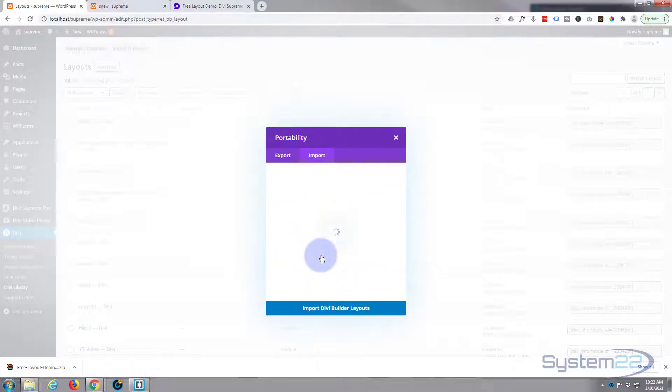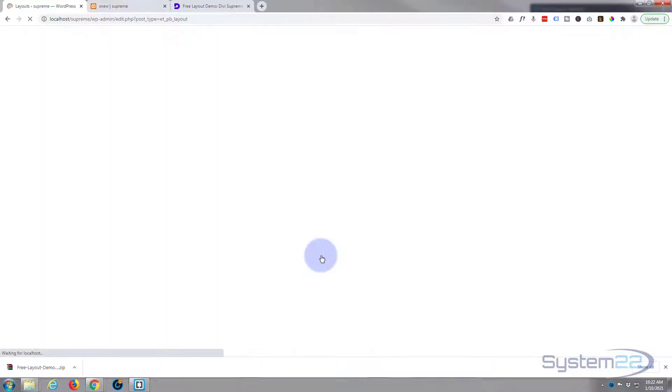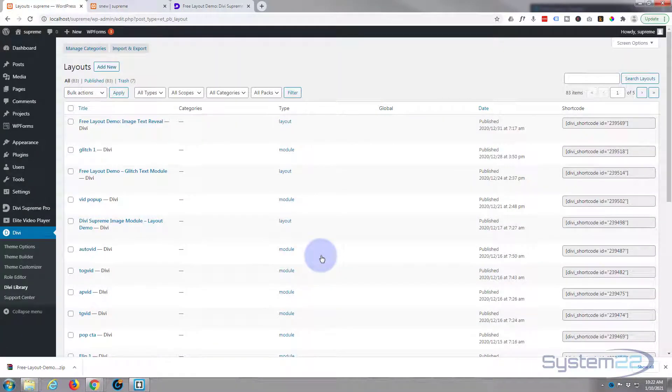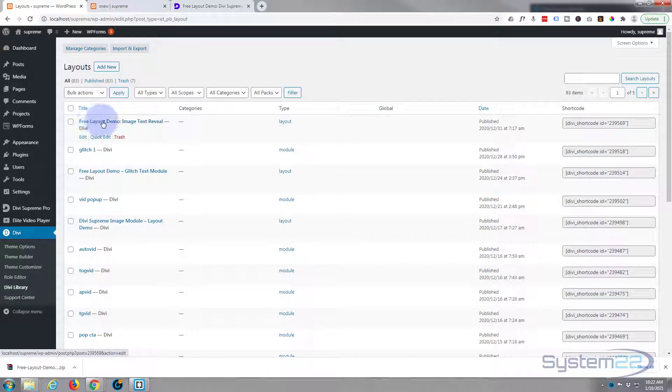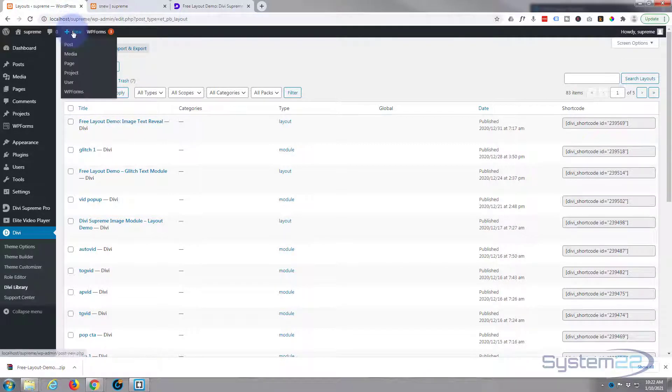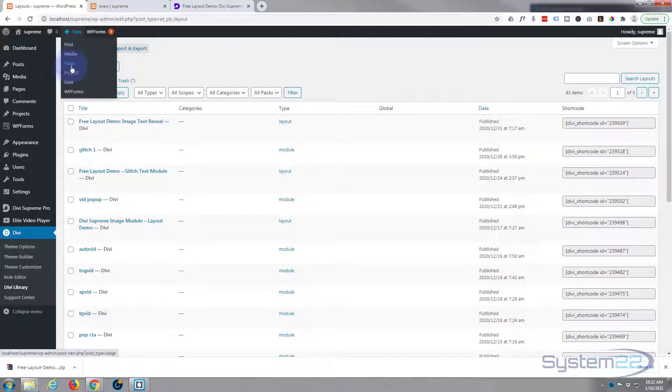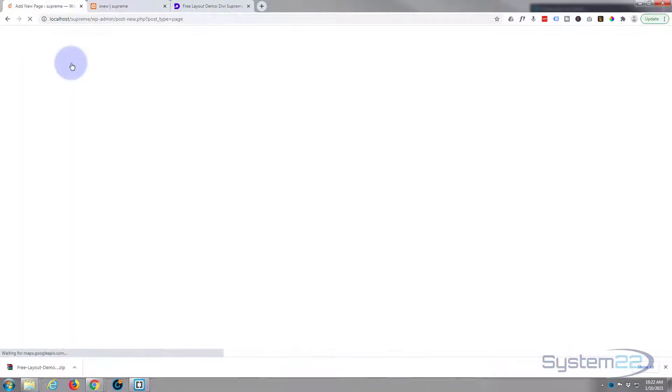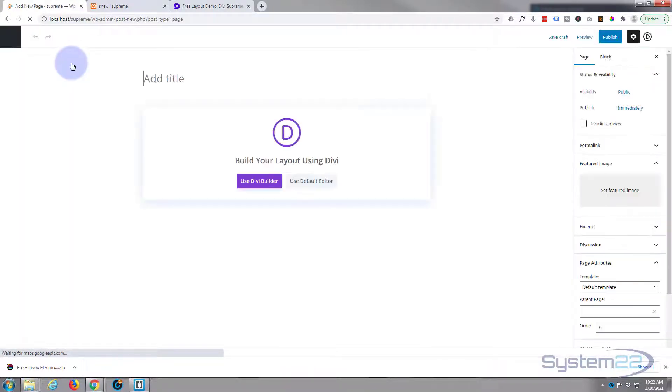Once it's imported, it'll bring you back to the library page. There it is: Free Layout Demo. Now to use this, let's create a new page. I'm just going up to New, I'm going to hit Page. Call it whatever you want.